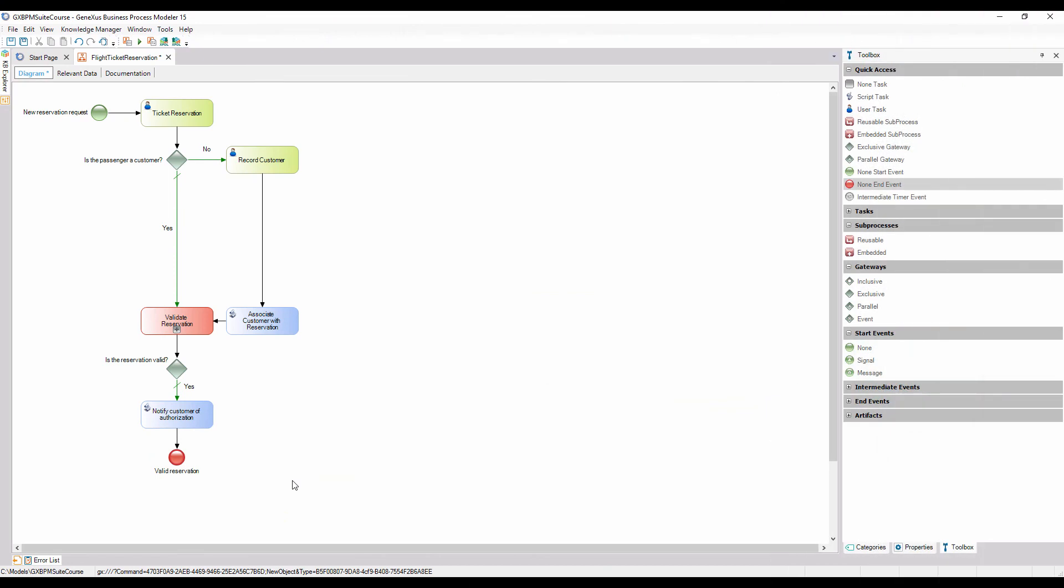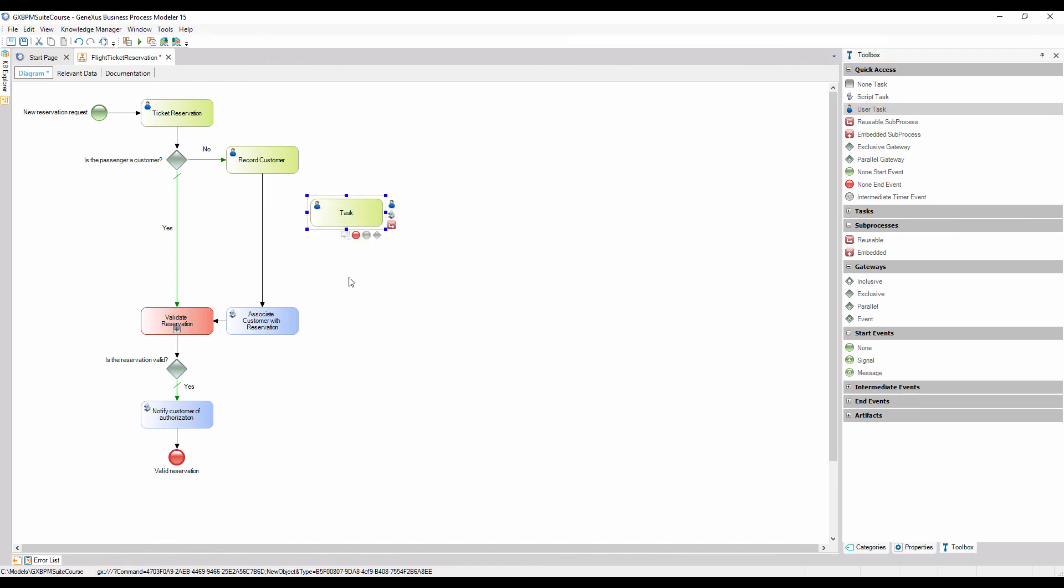To model this, we start by adding a task of user type to notify the customer about the rejection. We name it notify about rejection and check follow up, and connect it from the right side of the gateway that evaluates if the reservation is valid.